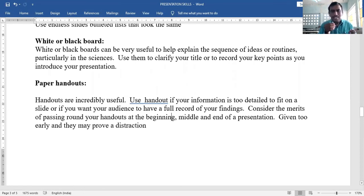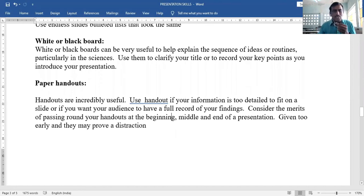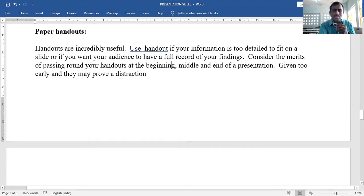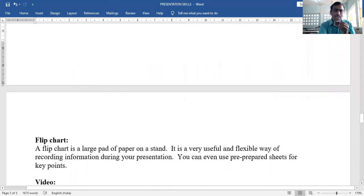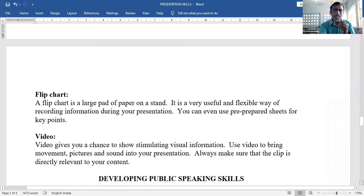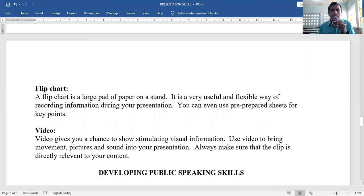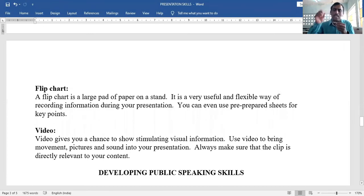Consider when to distribute handouts — at the beginning, middle, or end of the presentation. Don't give them too early as they may prove distracting; distribute them after starting the presentation. Fourth visual aid: flipcharts — a large pad of paper on a stand, a flexible way of recording information during your presentation.